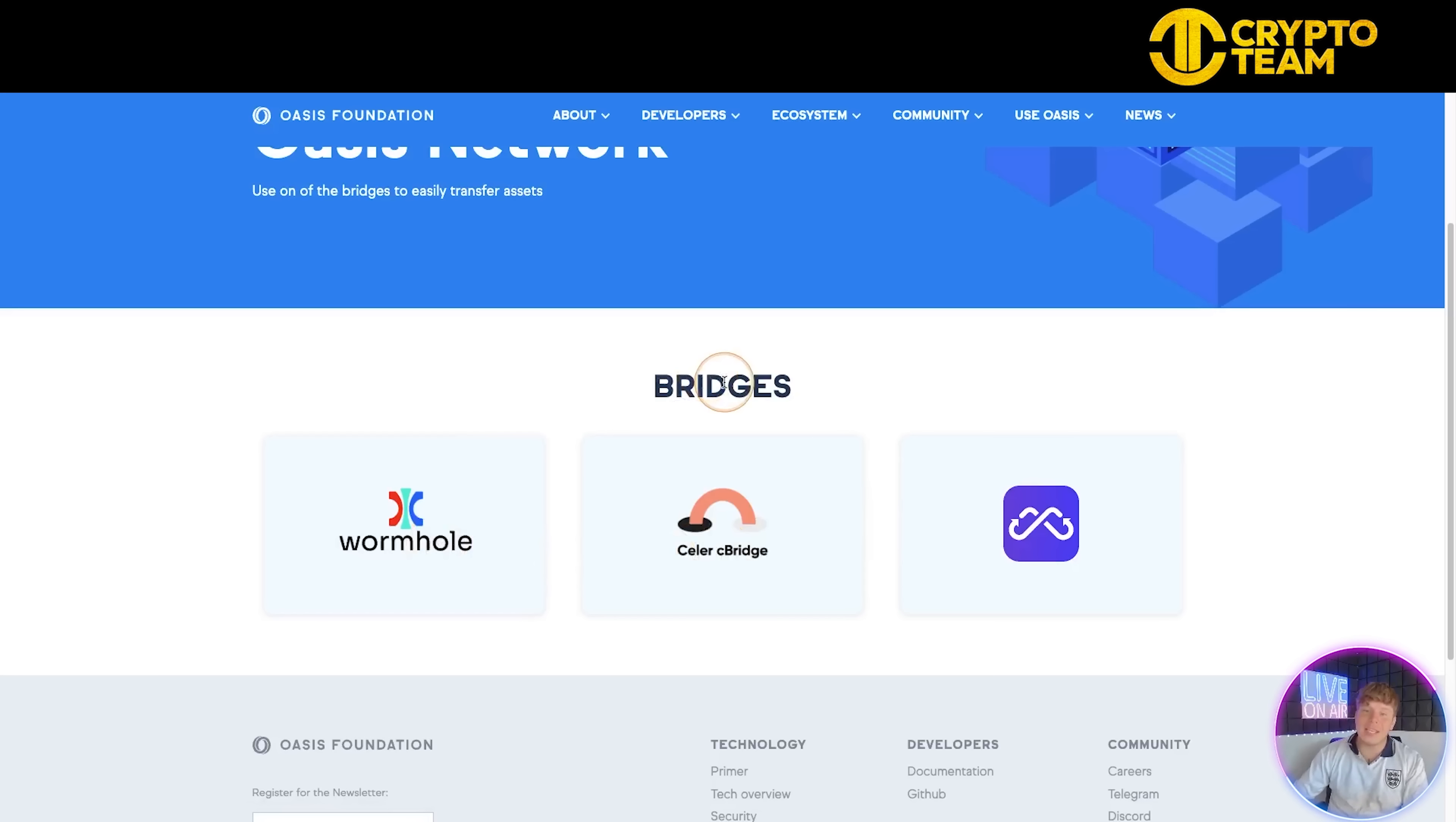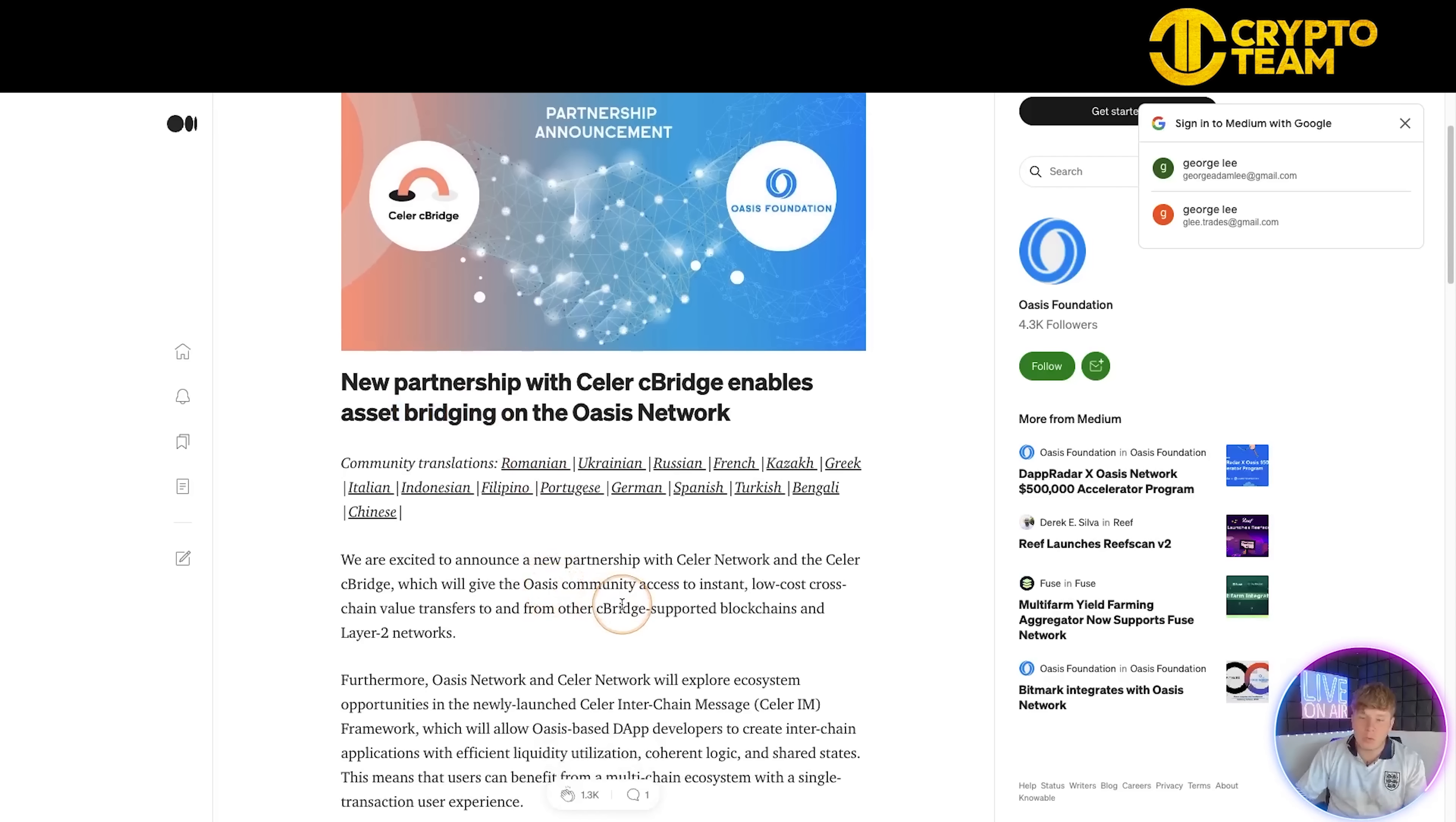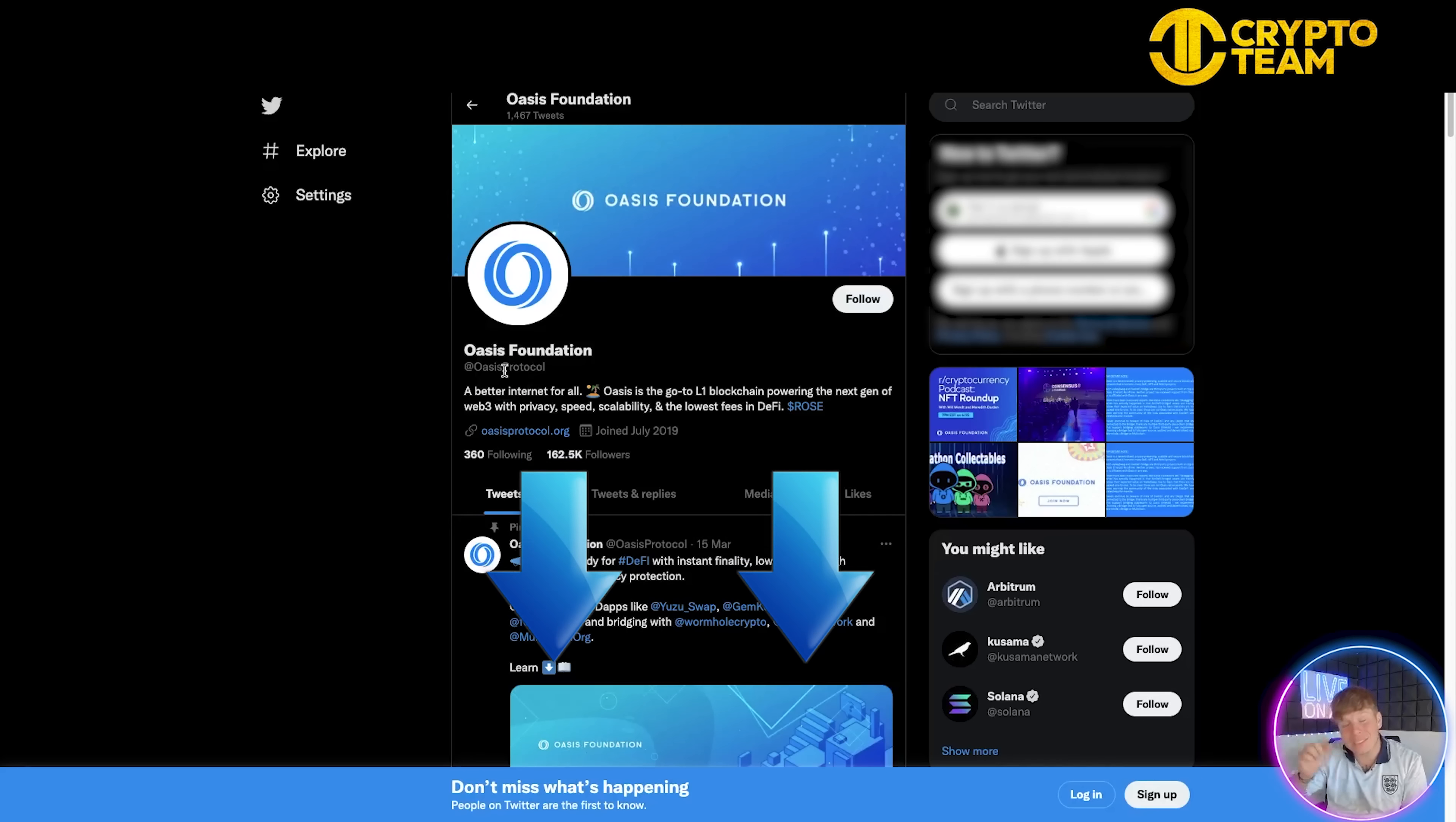One of the biggest things about this is the cross-chain capability on the Oasis Network - it uses bridges. This is very easy to get your head around with bridges. You're just going to bridge the token toward the other tokens you're using. If I click on Celer Bridge here, it takes you to a Medium article explaining that Oasis Foundation is now partnered with their bridging network. It enables asset bridging, which means low-cost cross-chain value transfers to and from other bridge-supported blockchains and Layer 2 networks. They have three different partnerships on here. Click on them and have a read about what is going on.